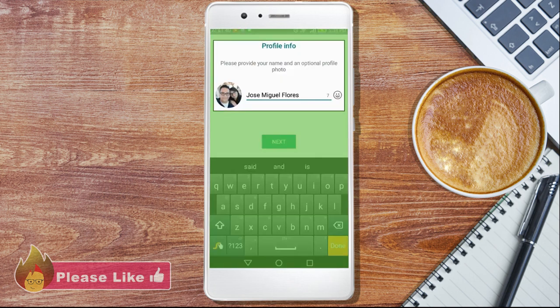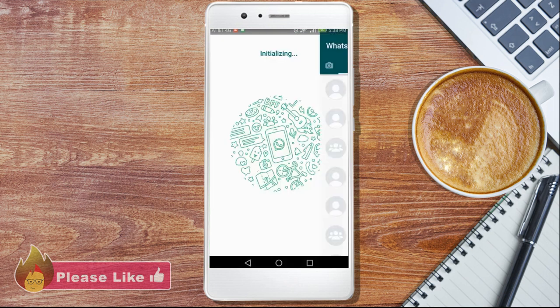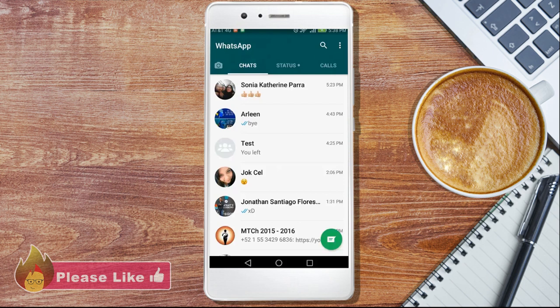You can add your name and an optional profile photo. Once you've done that, tap Next. Now you'll be ready to start new conversations, communicate with all of your WhatsApp contacts and invite those who aren't yet to become part of the practical, useful and fun WhatsApp community.